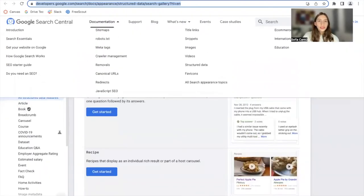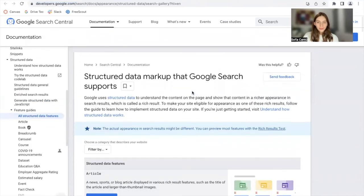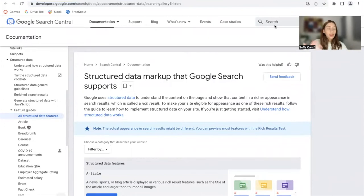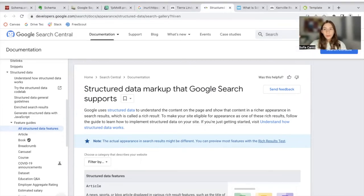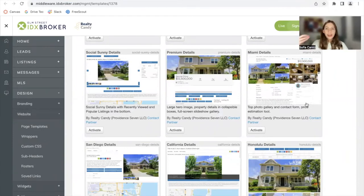You can go to this site to learn more about rich results. Now, how is this all related to Realty Candy and our templates? Our developers are working very hard to add Schema to our templates because we know it's very useful for any website owner. We've recently added it to Miami details templates, and we're working on adding it to the results templates and then to other details templates.